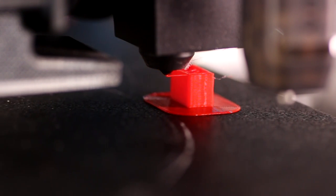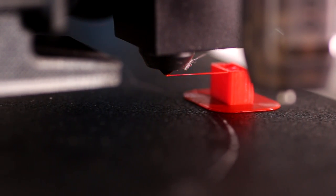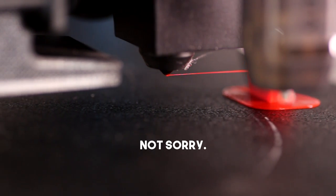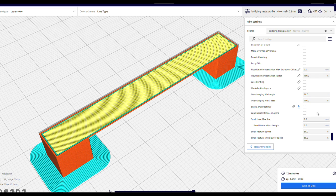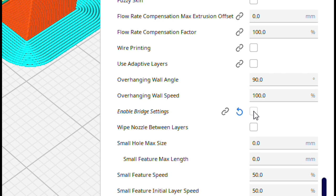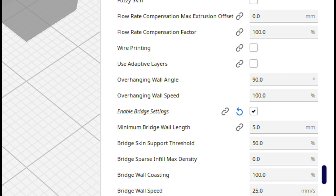Today's video is a bit of a stretch. So bridging, specifically bridging in Cura.